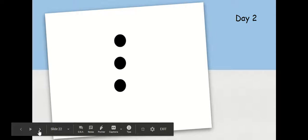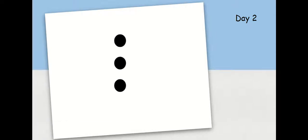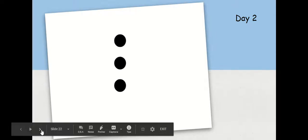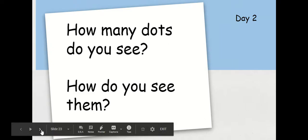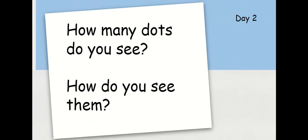Now take a look at these dots. How many dots do you see? How do you see them?